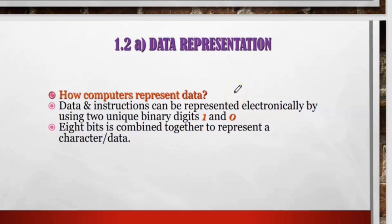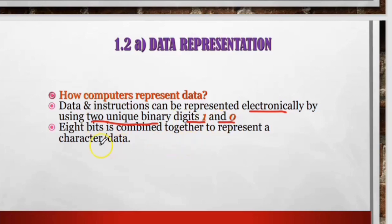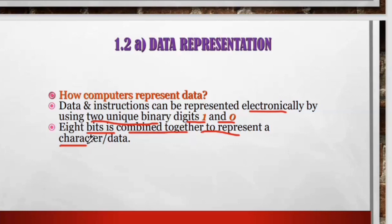How computers represent data: data and instructions can be represented electronically by using two unique binary digits, 1 and 0. Each bit is combined together to represent a character. The computer can only recognize these two unique binary digits because computers are electronic devices powered by electricity, representing two discrete states: on and off.